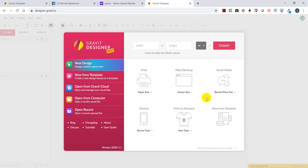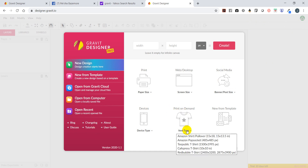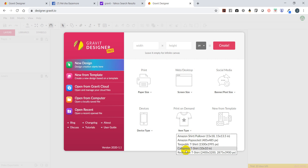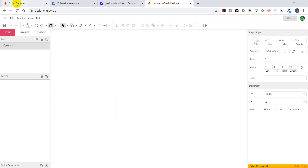Let's see what it gives us if we select print on demand. It works with the Amazon shirt, Amazon PopSocket, TeePublic t-shirt, Cafe Press t-shirt, and Redbubble t-shirt. I'm going to go back though because I don't want to use that.